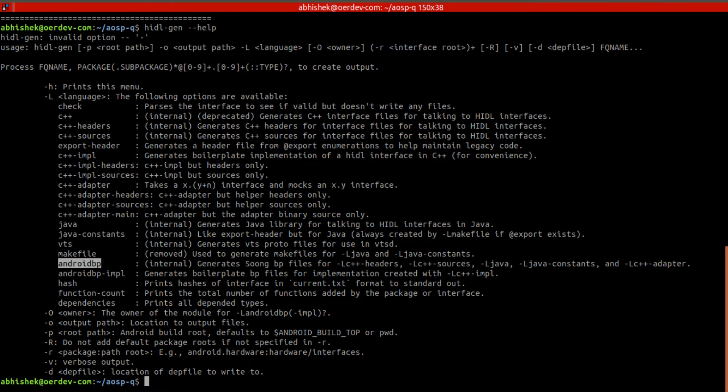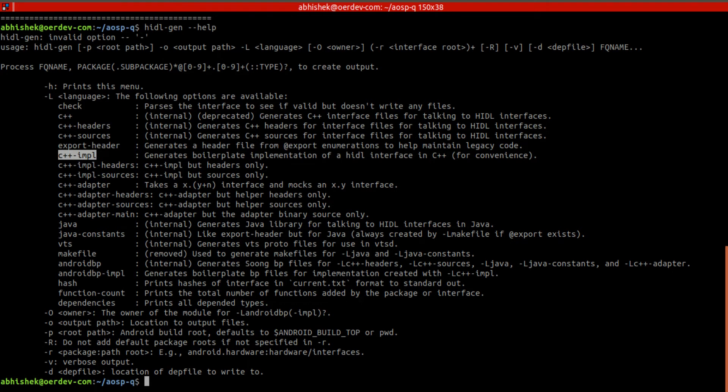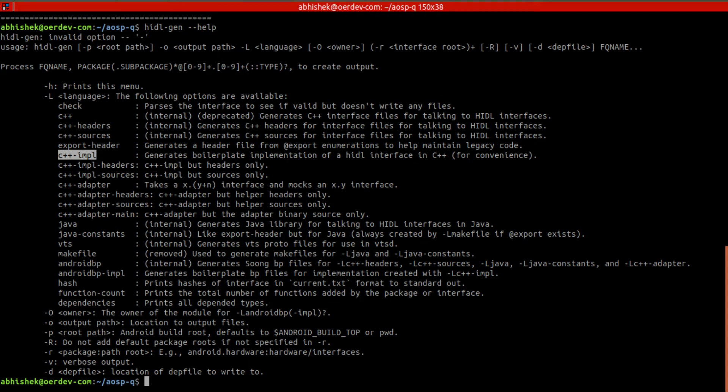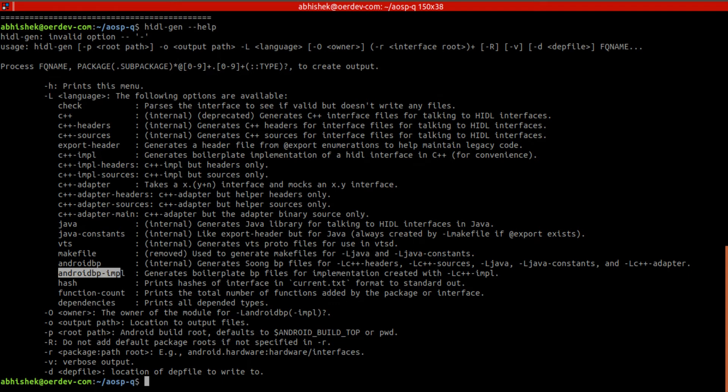To generate .so objects. Android.bp file will be generated for .hals from here, and C++ and header file will be generated with this one - c++-impl. And then once we generate this file - C++ files - for that we need android.bp file to compile those source code. So for that we need to generate android.bp with this particular language.